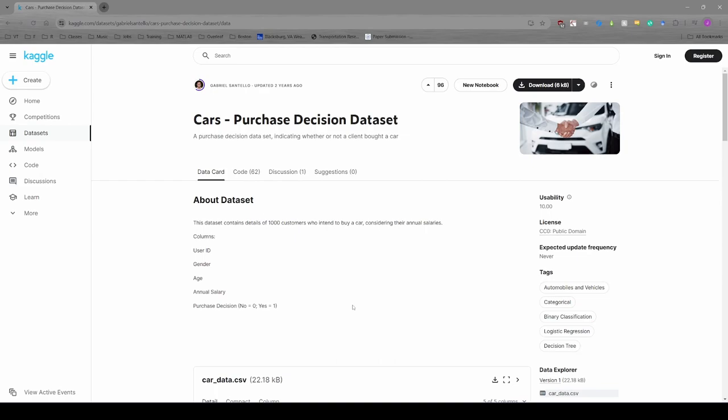This is the first video in a two-part sequence related to binary logistic regression in MATLAB. In this video, we'll download, clean, and explore some data. In the next video, we'll use MATLAB to perform binary logistic regression.